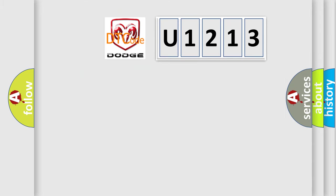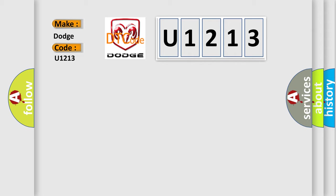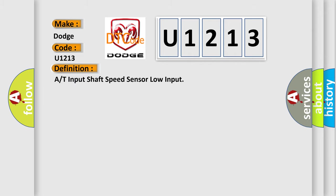The number itself does not make sense to us if we cannot assign information about what it actually expresses. So, what does the diagnostic trouble code U1213 interpret specifically for Dodge car manufacturers? The basic definition is: A or T input shaft speed sensor low input.